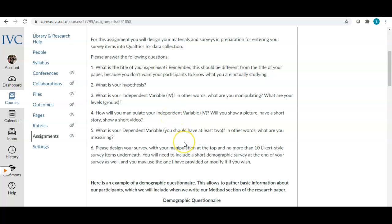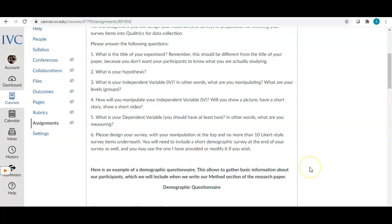Please make sure that your survey, with your manipulation at the top, has no more than 10 Likert scale questions. For the sake of simplicity and not having too much data to collect and analyze, limit your survey to 10 questions. This is based on having one independent variable. If you choose a second independent variable, you would have 10 more questions for that variable, but please be mindful of the extra work that comes with that.